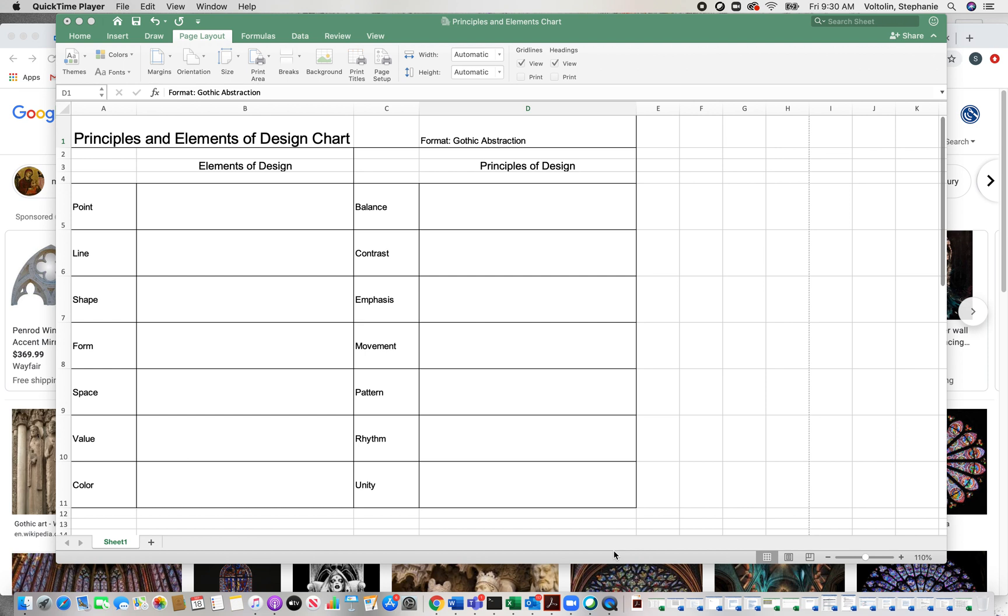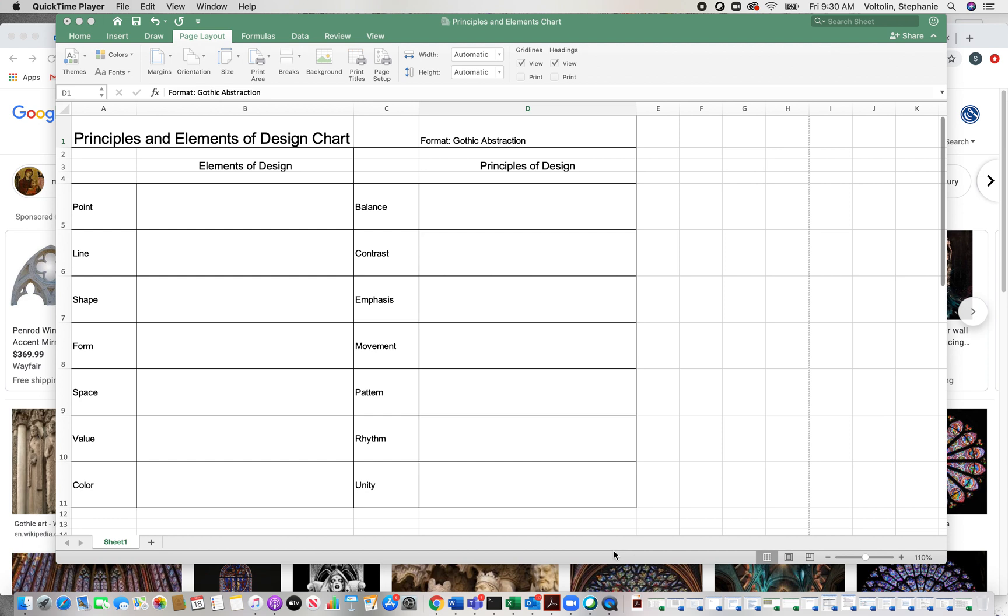How to use the principles and elements of design chart for your projects. When you do this first, it will help you determine the boundaries of the principles and elements you're going to use on your work and save you a lot of time because you won't have to struggle with what you should do. This is going to be your planning document.